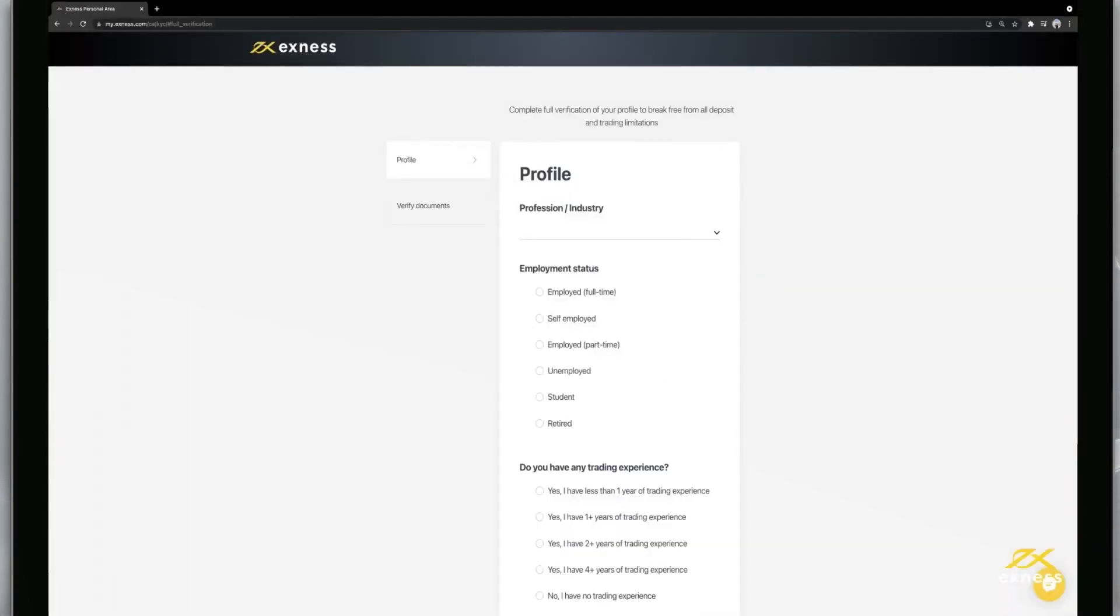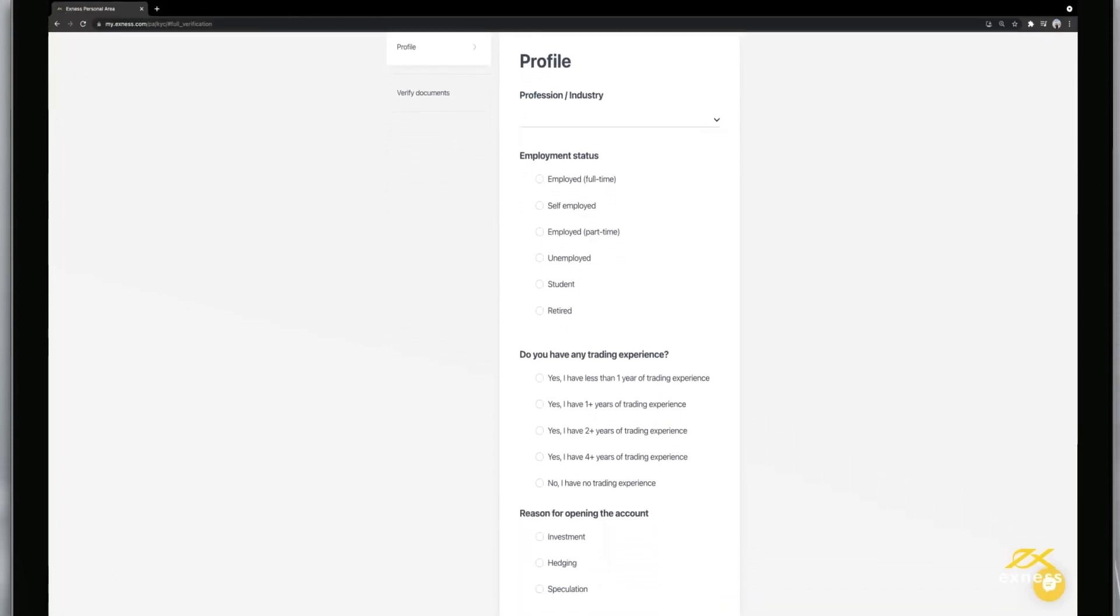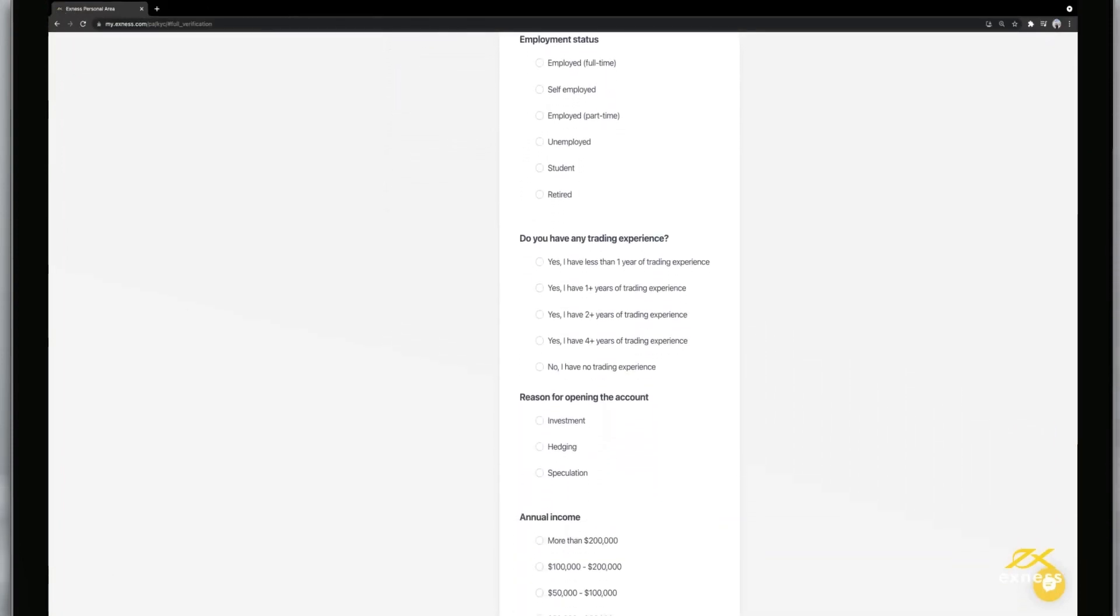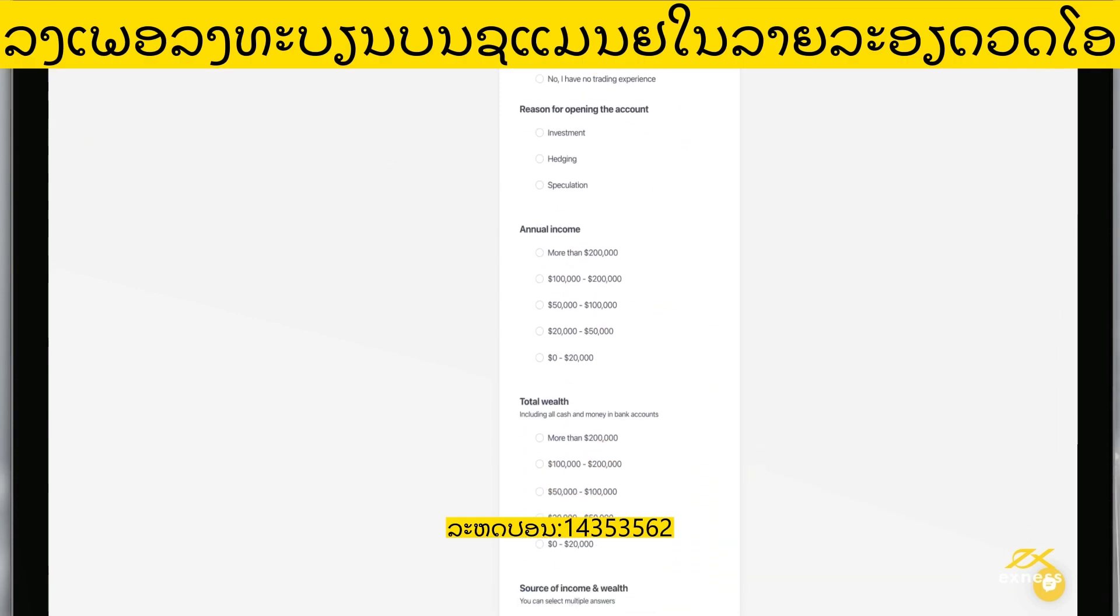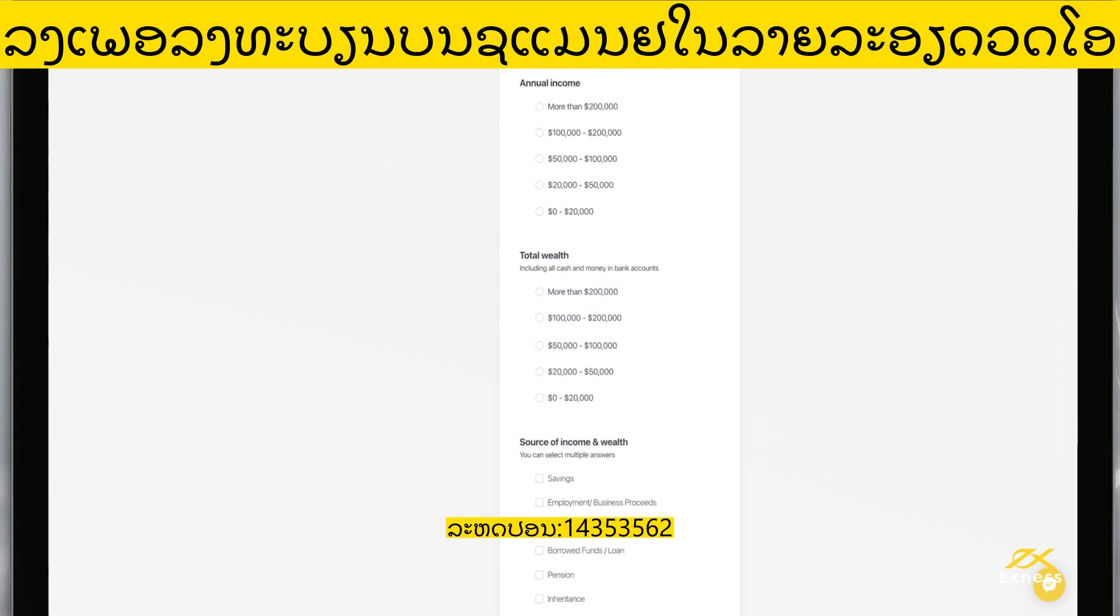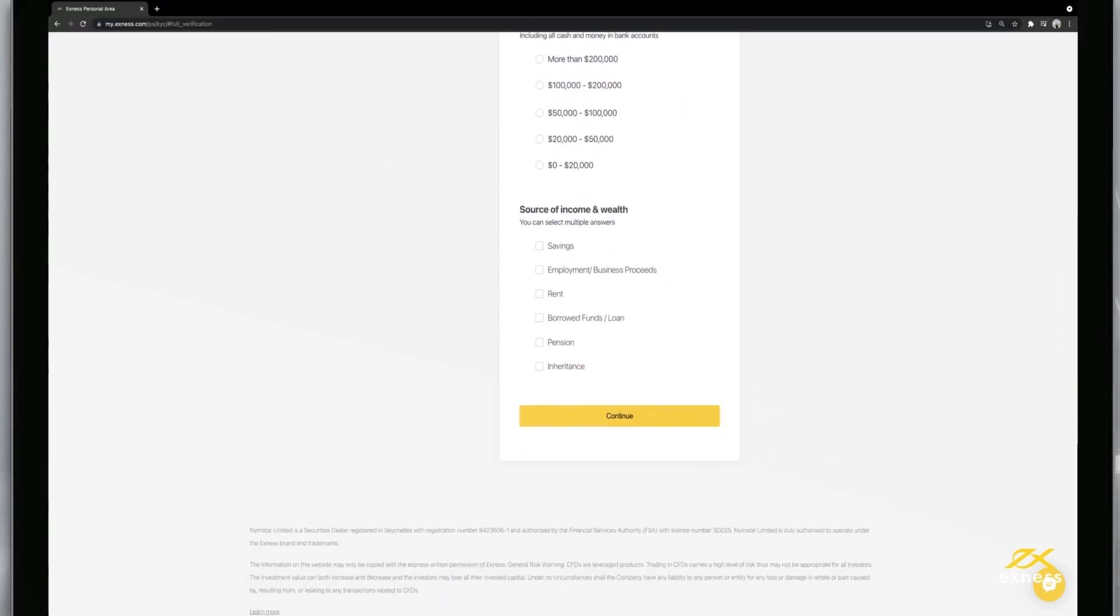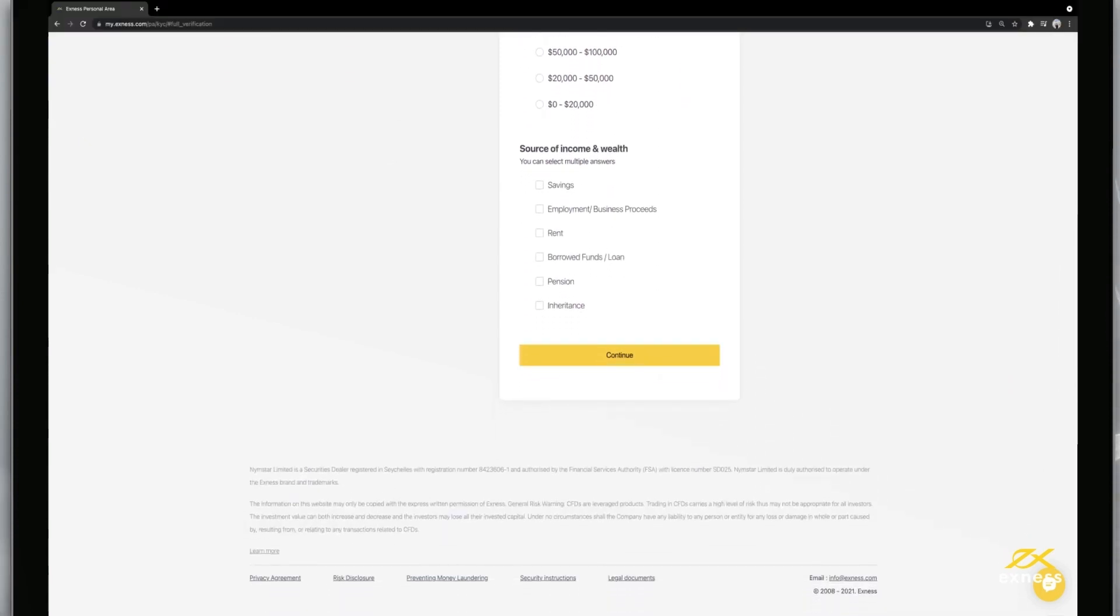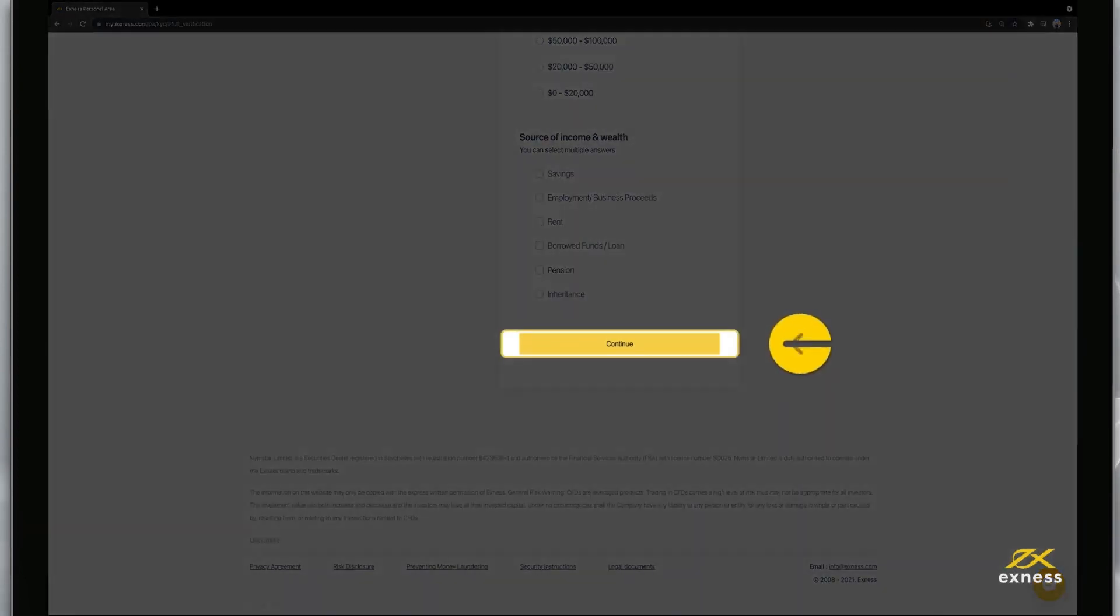The next stage of verifying your Exness profile is completing the economic profile. The economic profile is merely a survey of your trading experience, but is required to unlock all the features of a fully verified trading account. Click continue once this form is filled out.